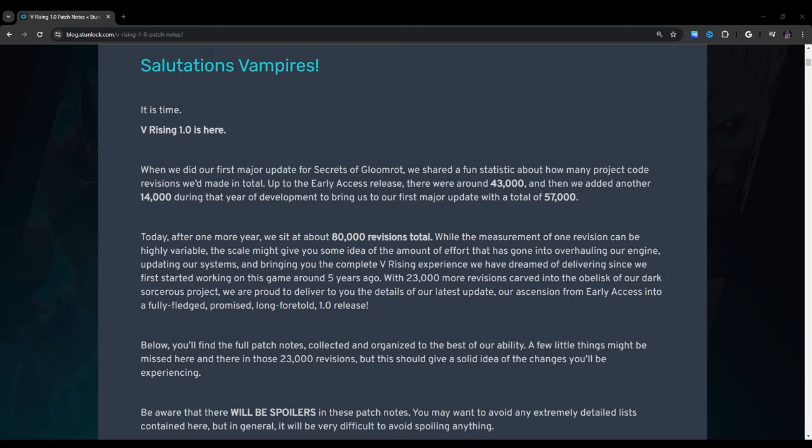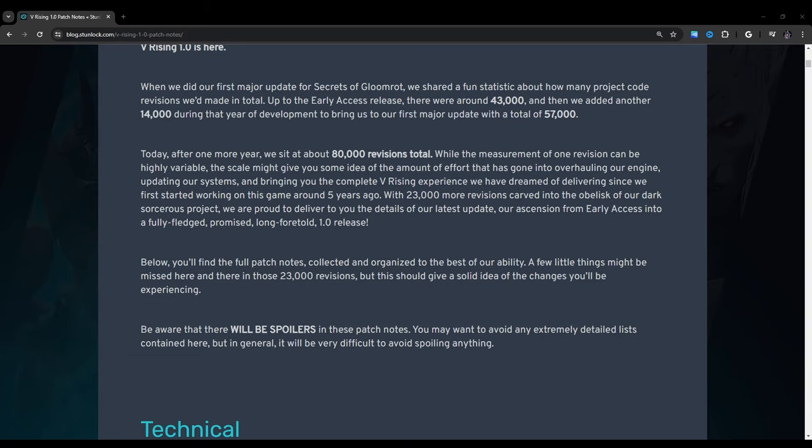Salutations vampires! It is time! V Rising 1.0 is here. When we did our first major update for Secrets of Gloomrot, we shared a fun statistic about how many project code revisions we'd made in total. Up to the early access release, there had been around 43,000 and then we added another 14,000 during that year of development to bring us to our first major update with a total of 57,000. Today, after one more year, we sit around 80,000 revisions in total.